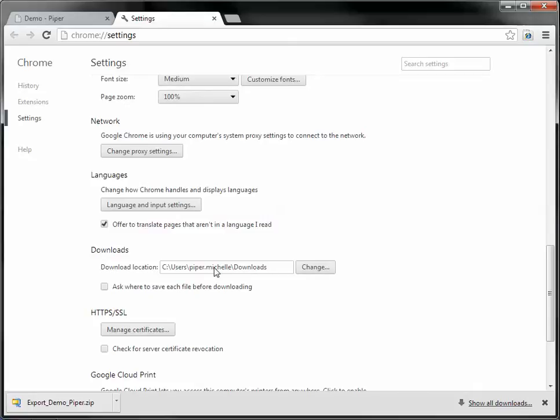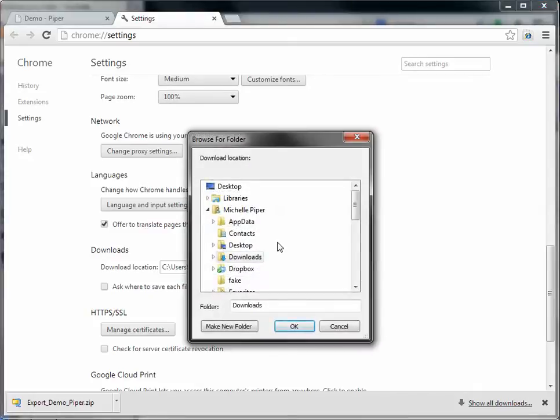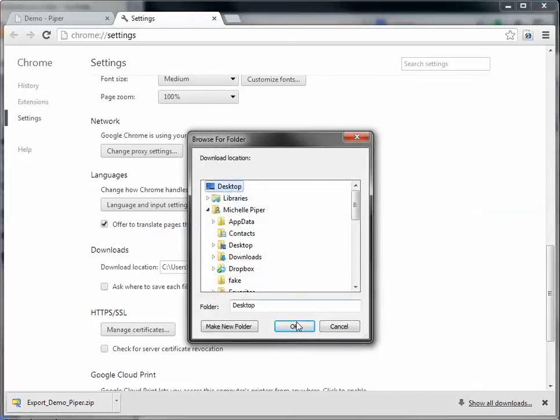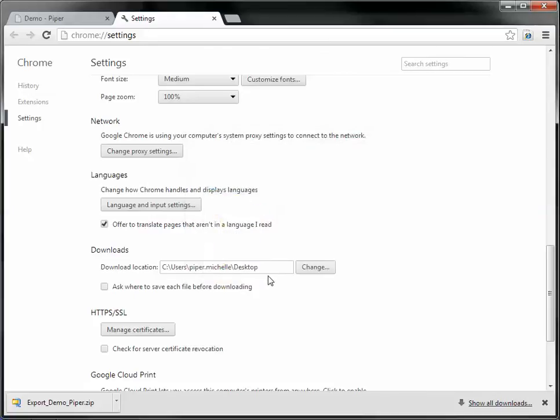So you can change the download location. For example, if you download everything to your desktop, you can just make that your default location and it will just automatically store everything on your desktop.